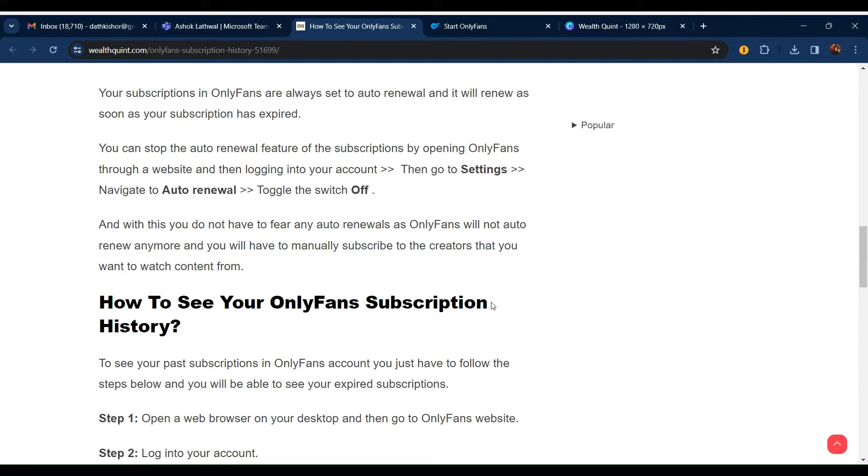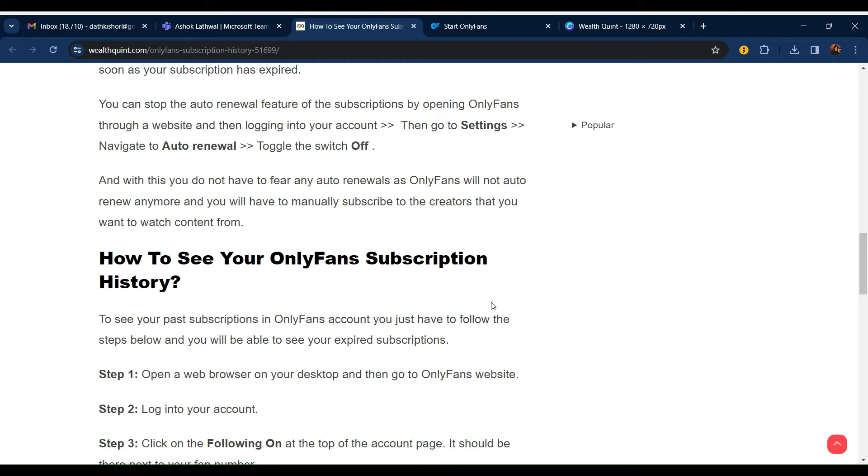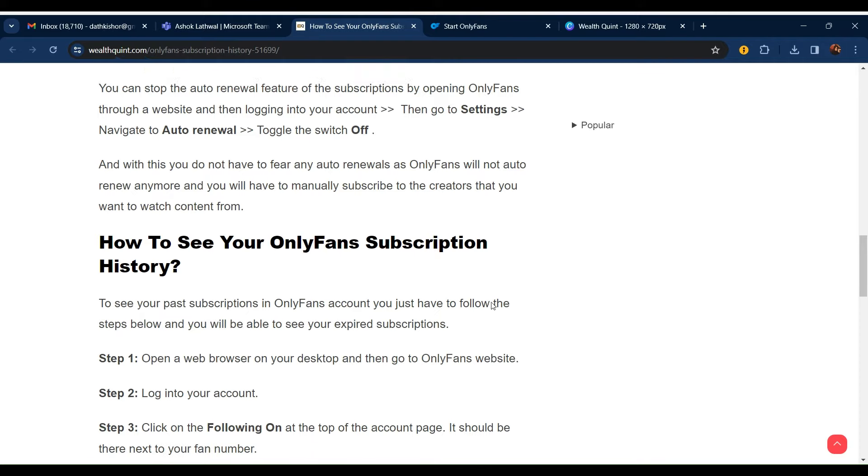You can stop the auto renewal feature on a subscription by opening the OnlyFans website, logging into your account, going to Settings, and toggling the Auto Renewal switch off. With this, you do not have to fear any auto renewal as OnlyFans will not auto renew anymore. You will have to manually subscribe to the creators that you want to watch content from.